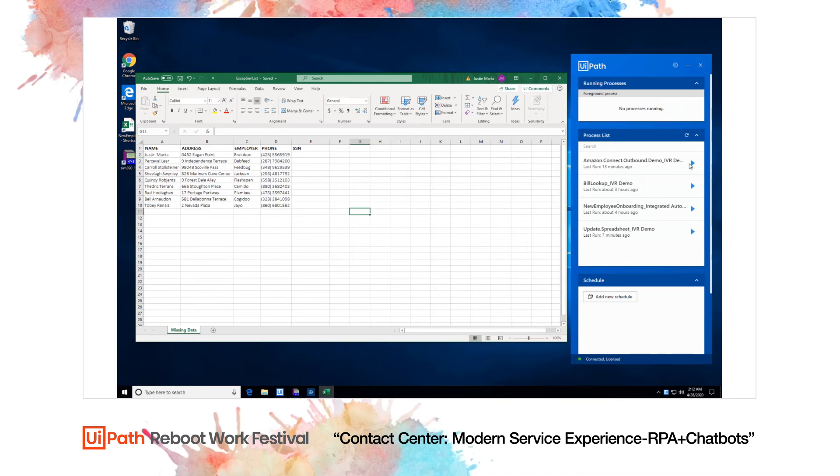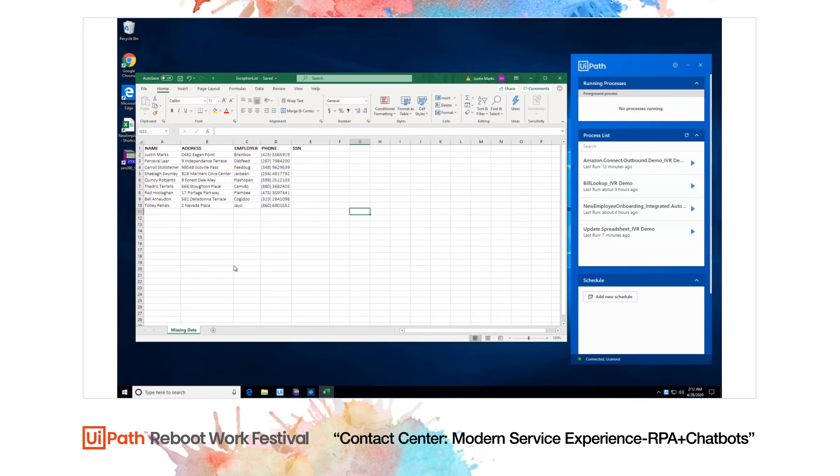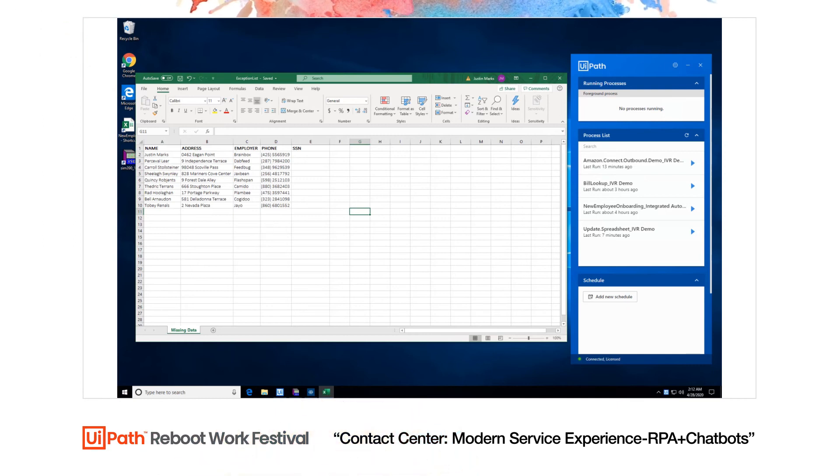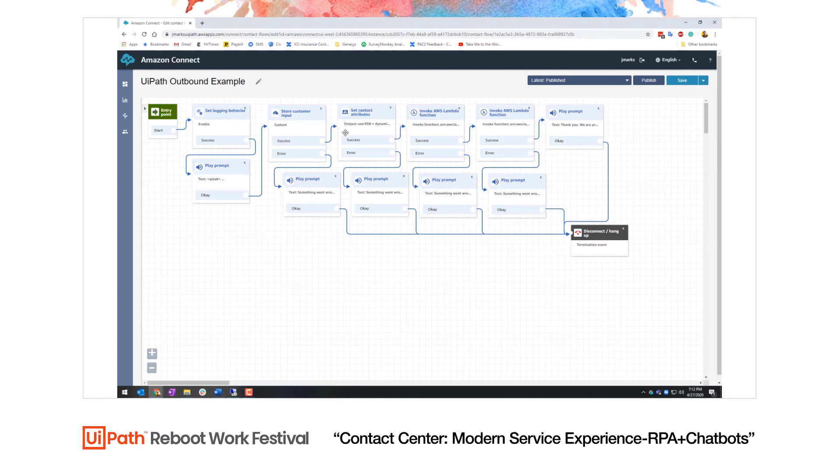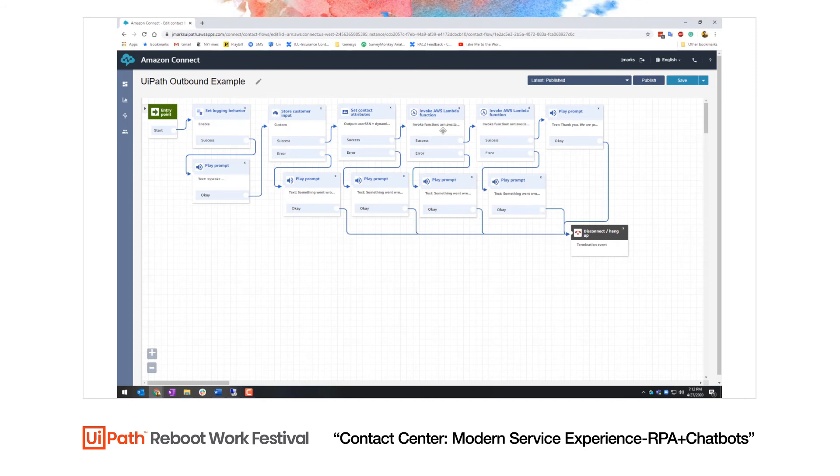Using Amazon Connect activities, I've written an automation that processes this Excel file and initiates a call to each customer. That call is placed into an Amazon Connect contact flow that asks the customer for their social security number, extracts the entered value as a variable, and then launches an automation to store in our backend. Let's see that automation in action.